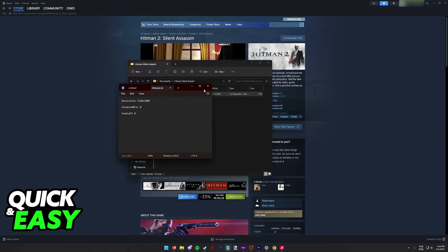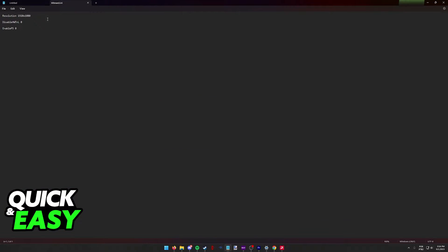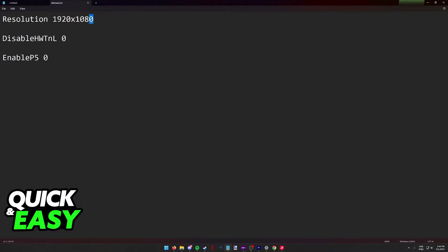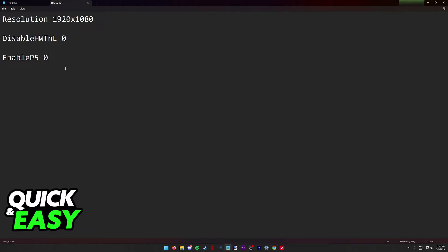Inside of hitman2.ini, there's going to be a bunch of code, and you need to look for these three specific lines. You can ignore everything else. You don't need to change the order.